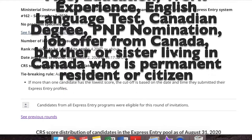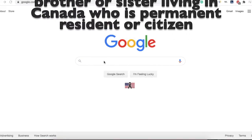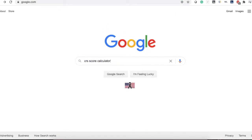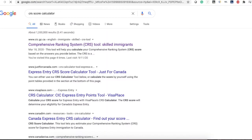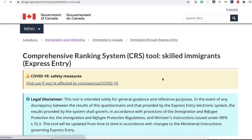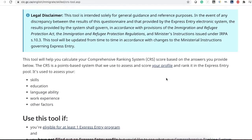Let's start the video. Simply type CRS score calculator and click on the first link. Scroll down — as I said earlier, the CRS is based on your skills, education, language ability, work experience, and there are other factors also.